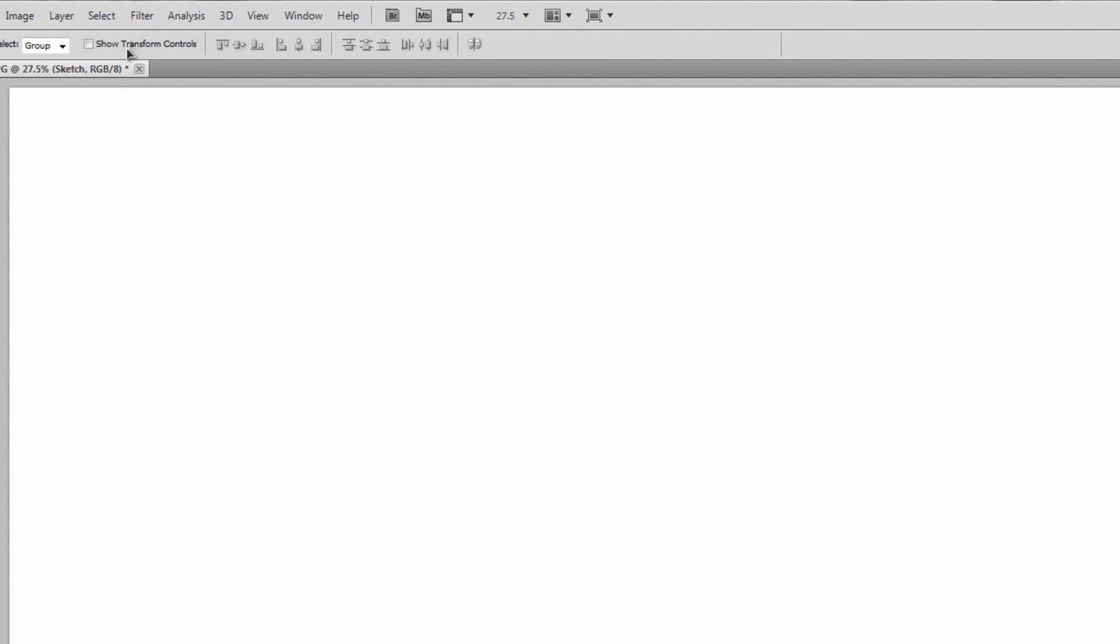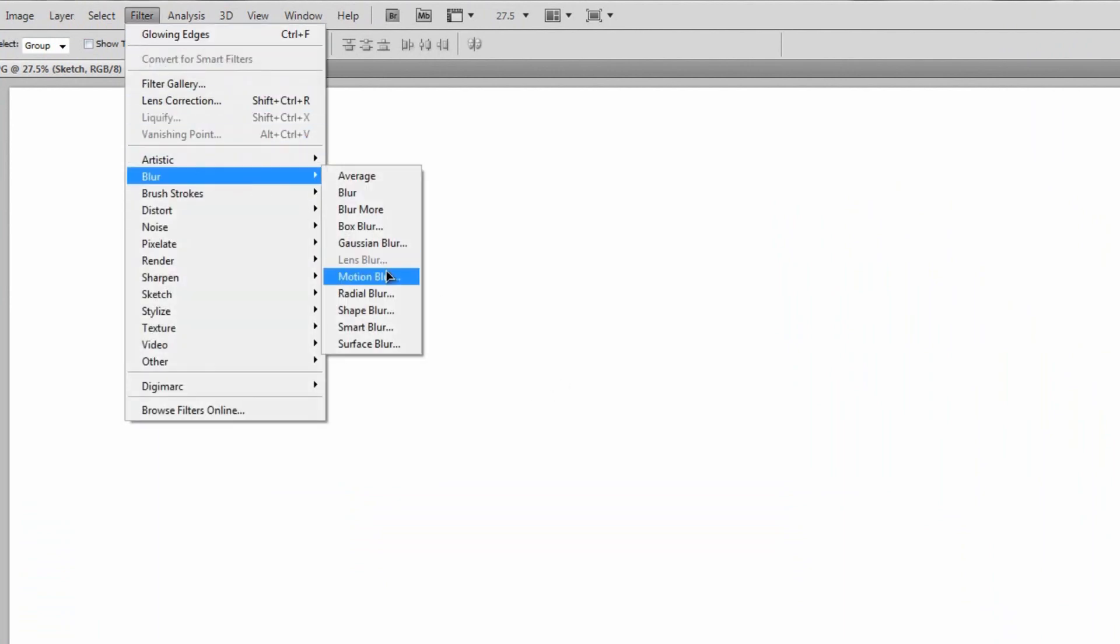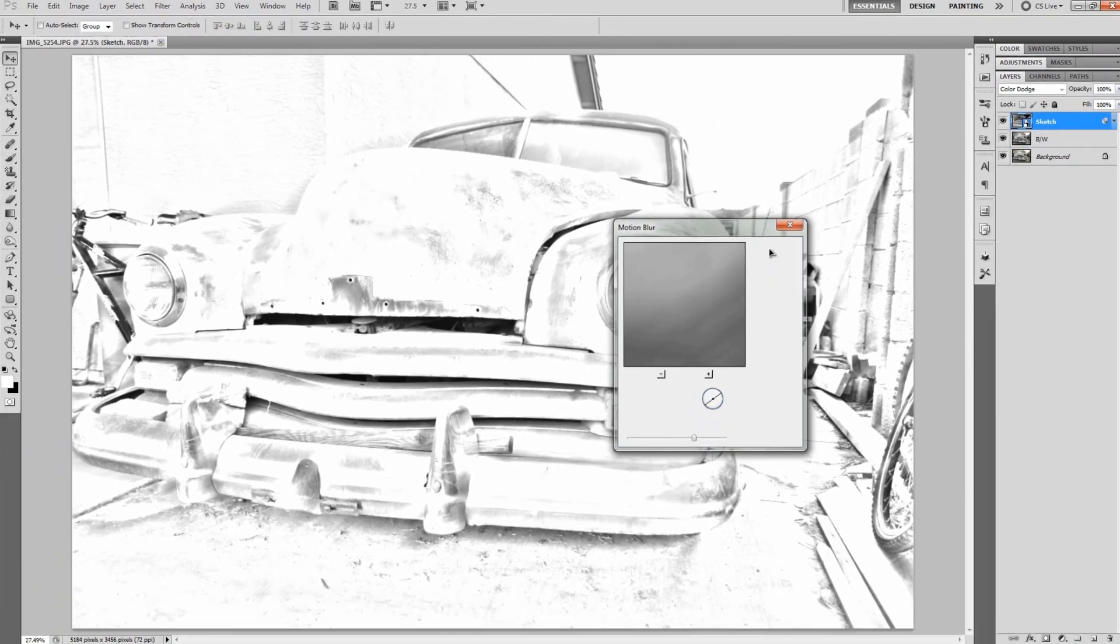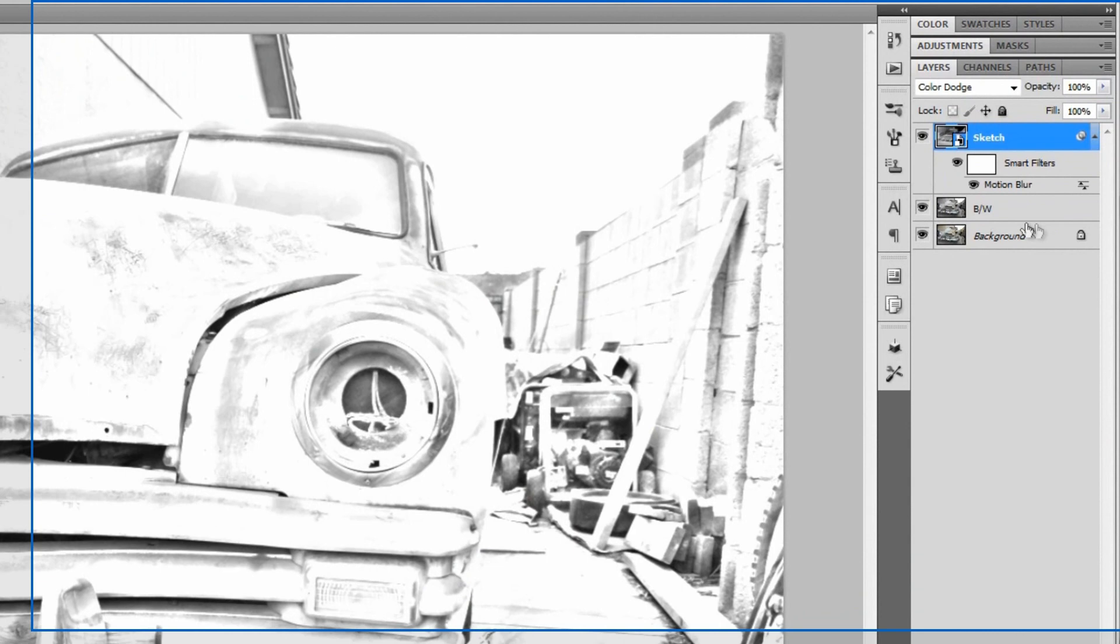We're going to go to Layer, Smart Objects, and convert it to a smart object. Then after that we'll go to Filter, Blur, Motion Blur. You're going to set the angle on that to 34 degrees and a distance to 387 pixels and hit okay. Then after that's done, just go back to that black and white layer that we made earlier and duplicate that.